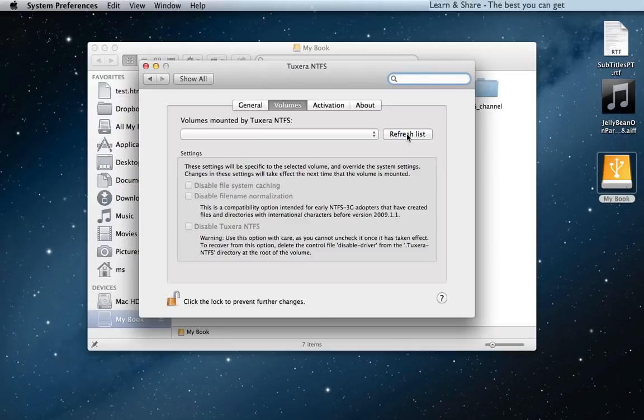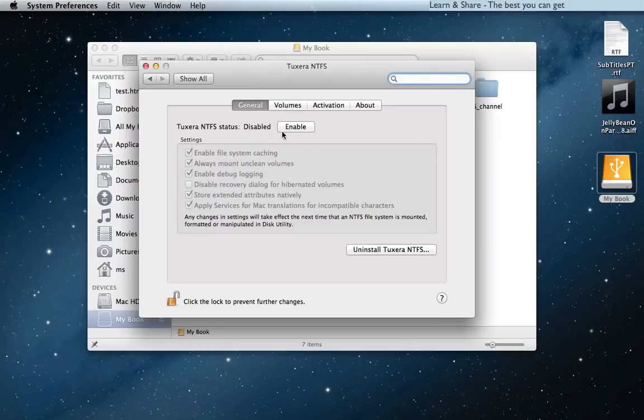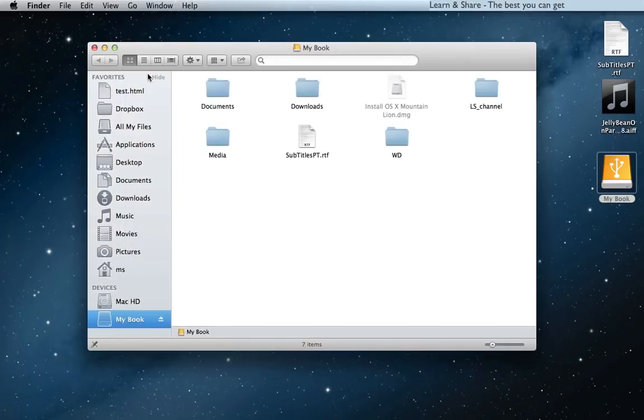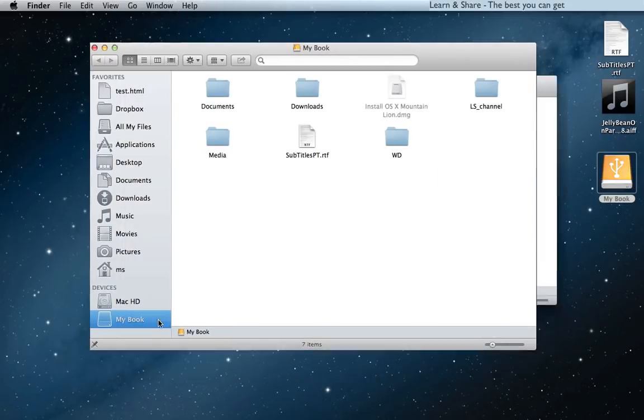To fix this issue, follow this procedure. Disable 2Zera NTFS, close System Preferences, and eject the NTFS disk.